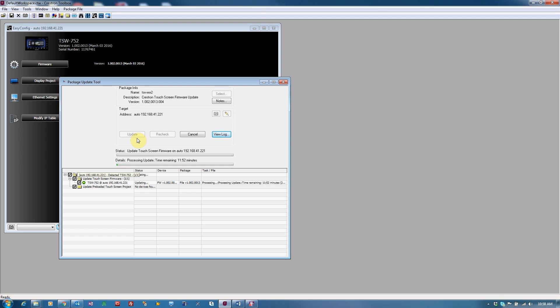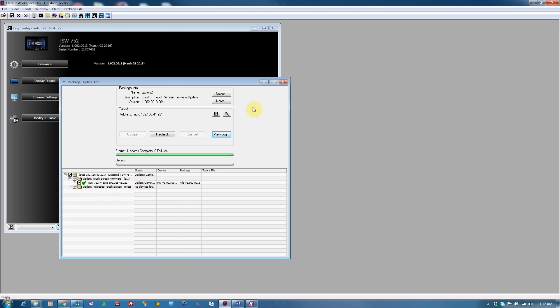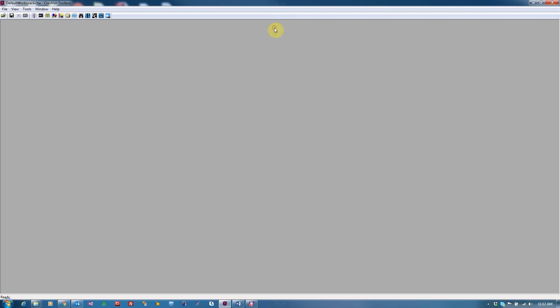When the reboot is complete, the tool will recheck the firmware and verify the process was successful. Wait for the tool to verify there were no failures during the process and check the device for normal operation. The firmware update is now complete.